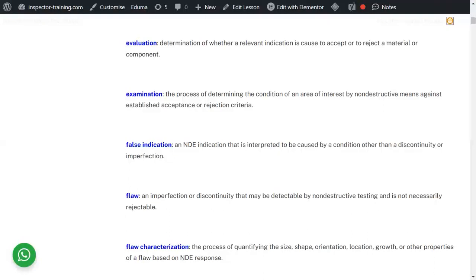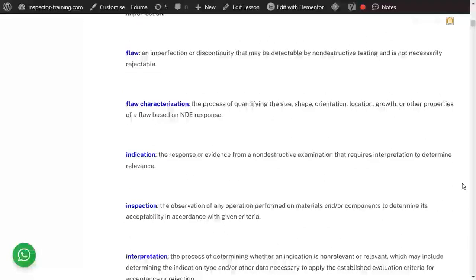A flaw is an imperfection or discontinuity which is detectable by the non-destructive testing method you are using. Flaw characterization means finding the size, shape, orientation, location, and any other properties of that flaw based on the NDE examination or the response you get.